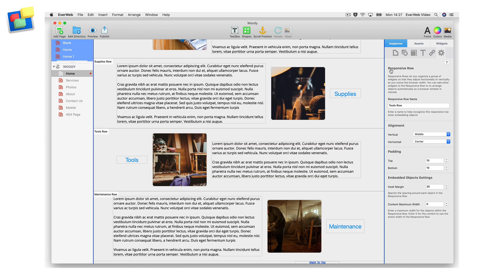For example, you may want to attach a scroll position to a responsive row widget. In this instance, the widget has its own settings that occupy the widget settings tab, so the object's scroll position uses the shape options tab instead.